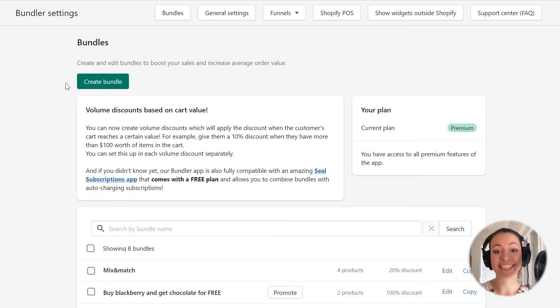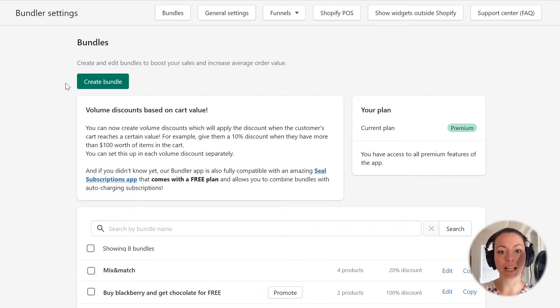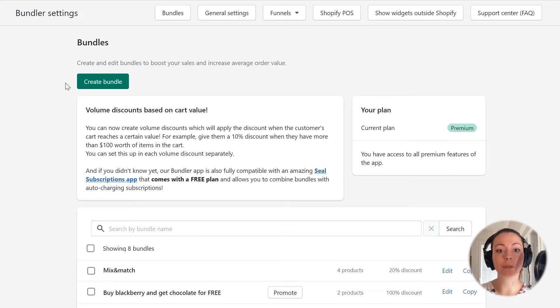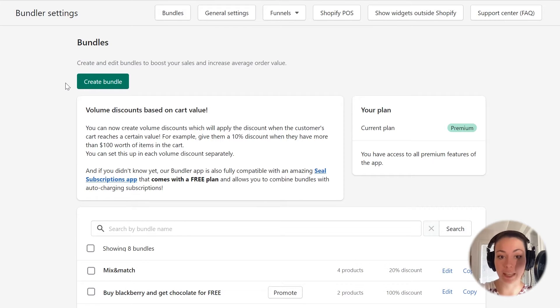Hello everyone. Today I will show you how to create a simple classic bundle in the Bundler app. I will create a bundle which will give my customers a 10% discount when they buy two products together.